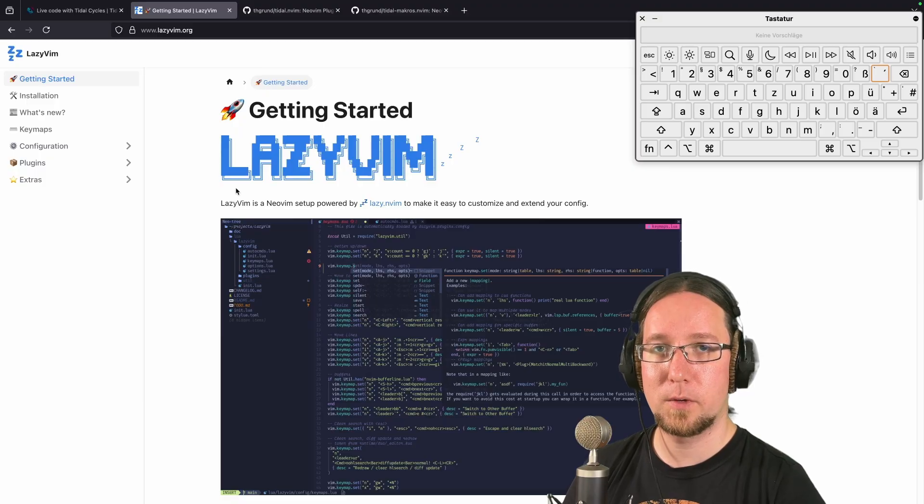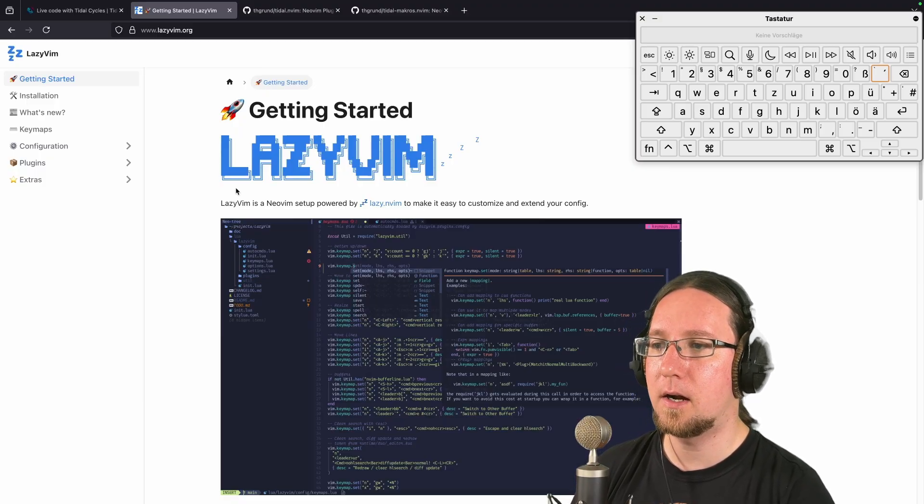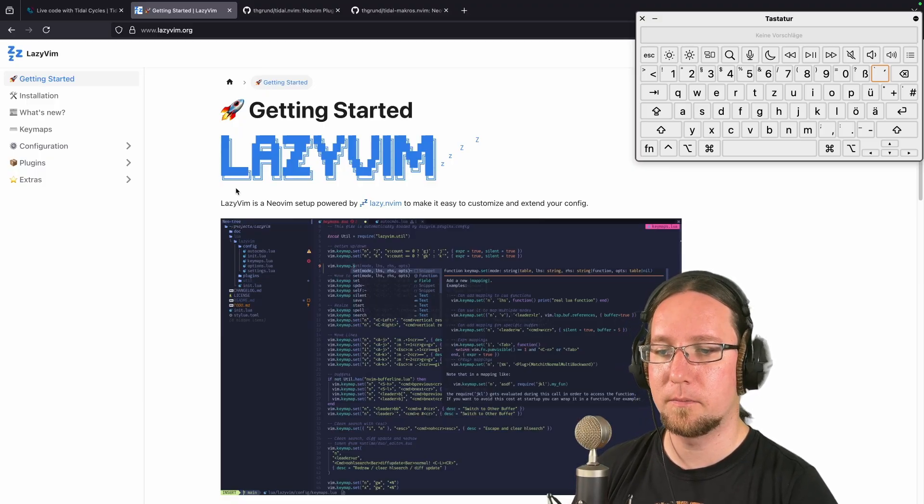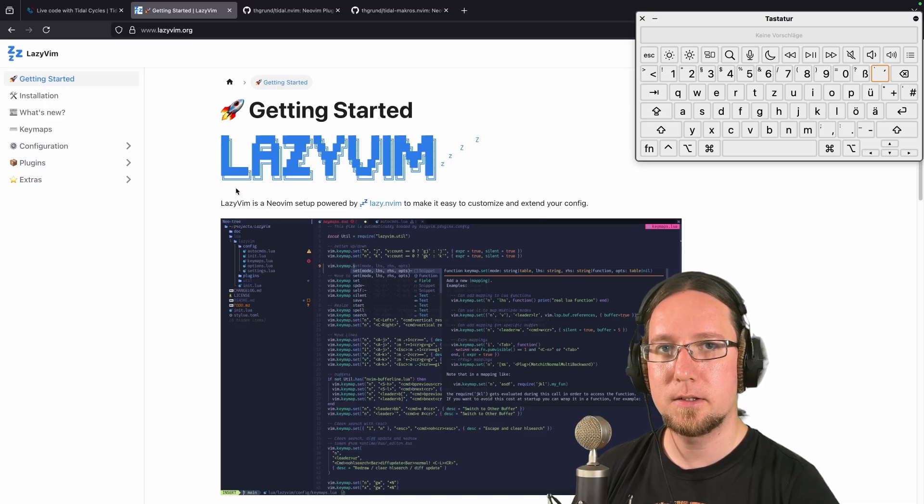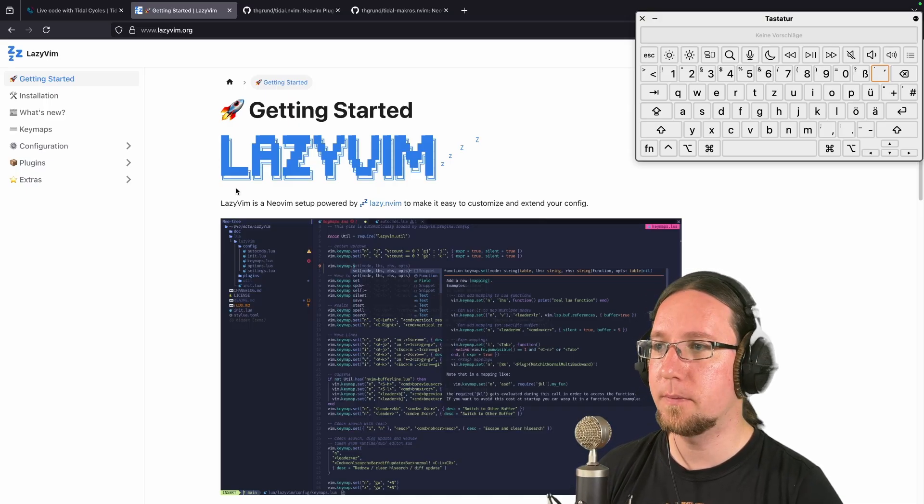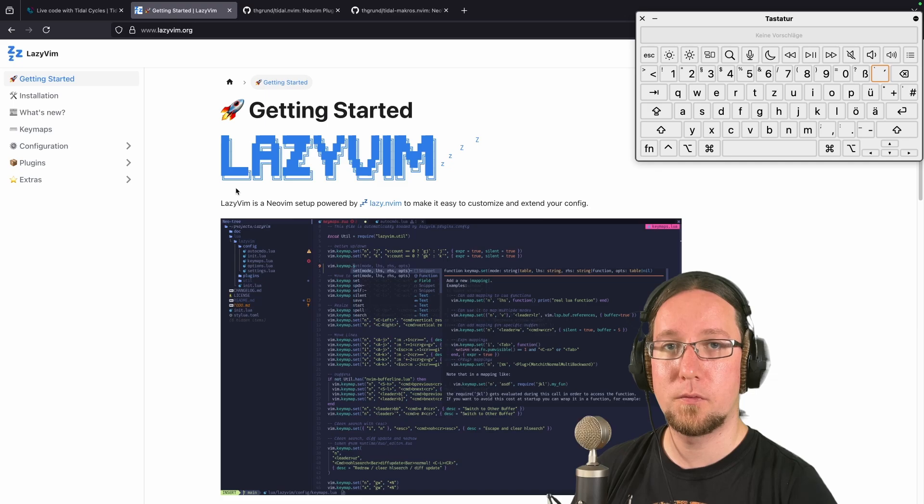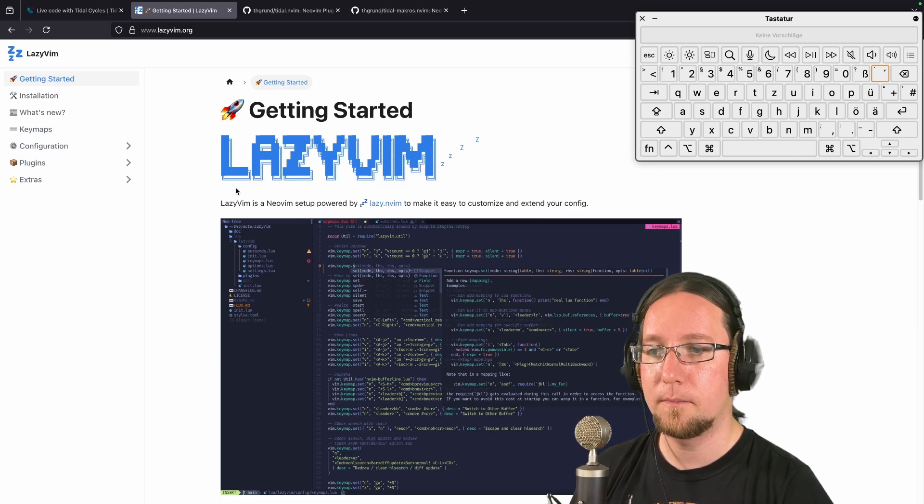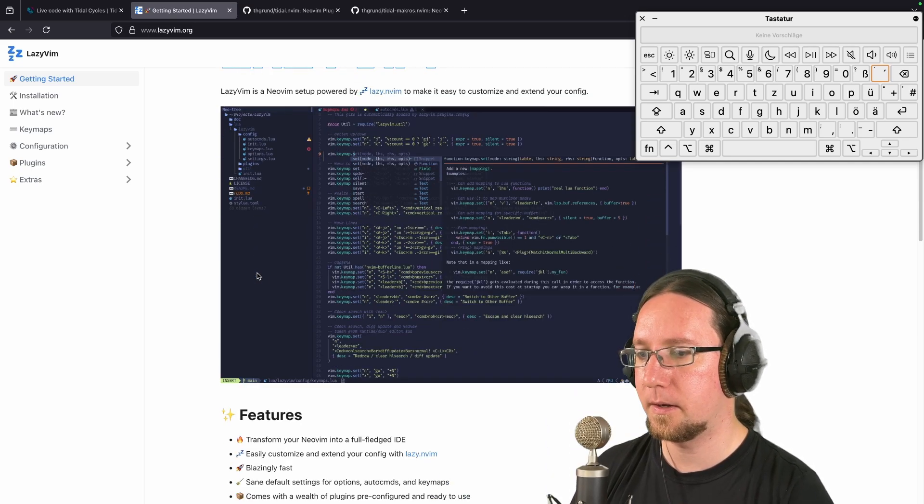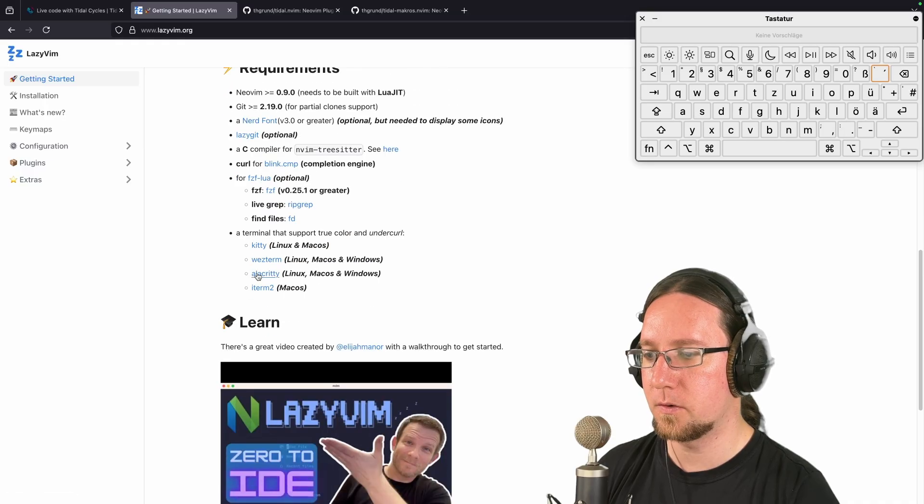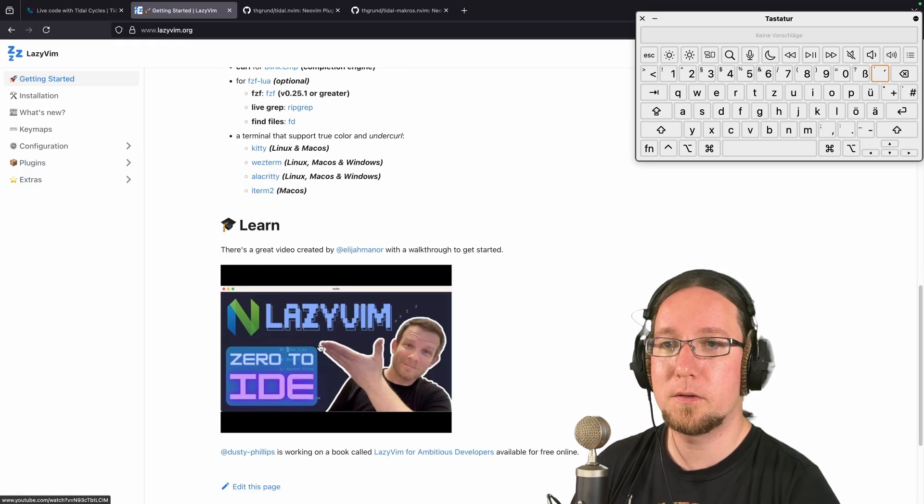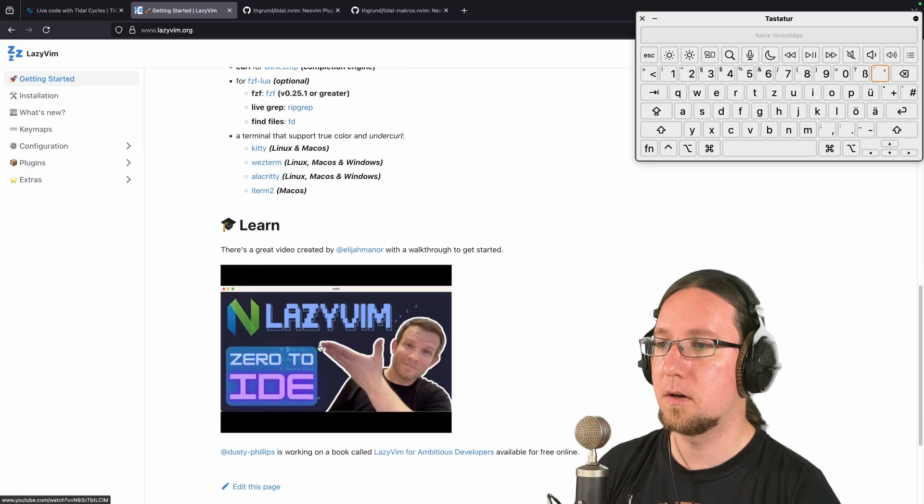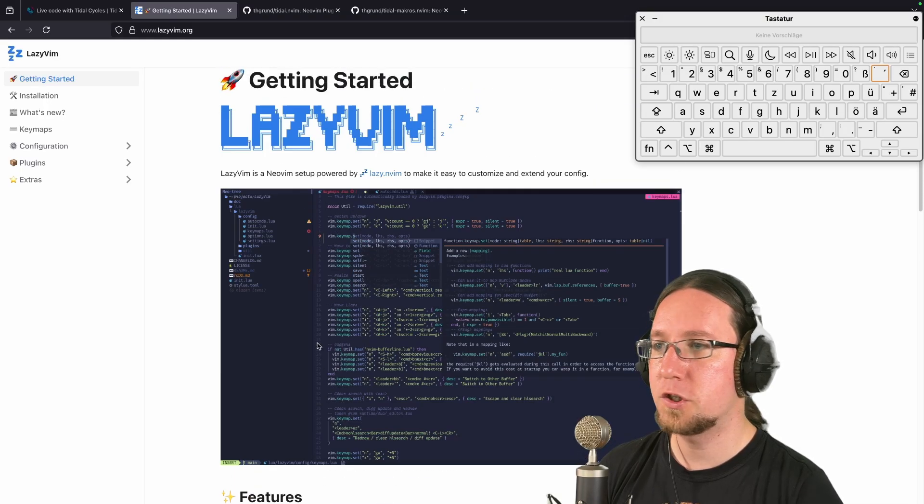Regarding NeoVim, there are a bunch of different ways to install it. I installed and set up everything with LazyVim. So my main material for this was lazyvim.org, and here you find everything you need to know to get started. There's even a YouTube video that helped me a lot. So yeah, check it out.